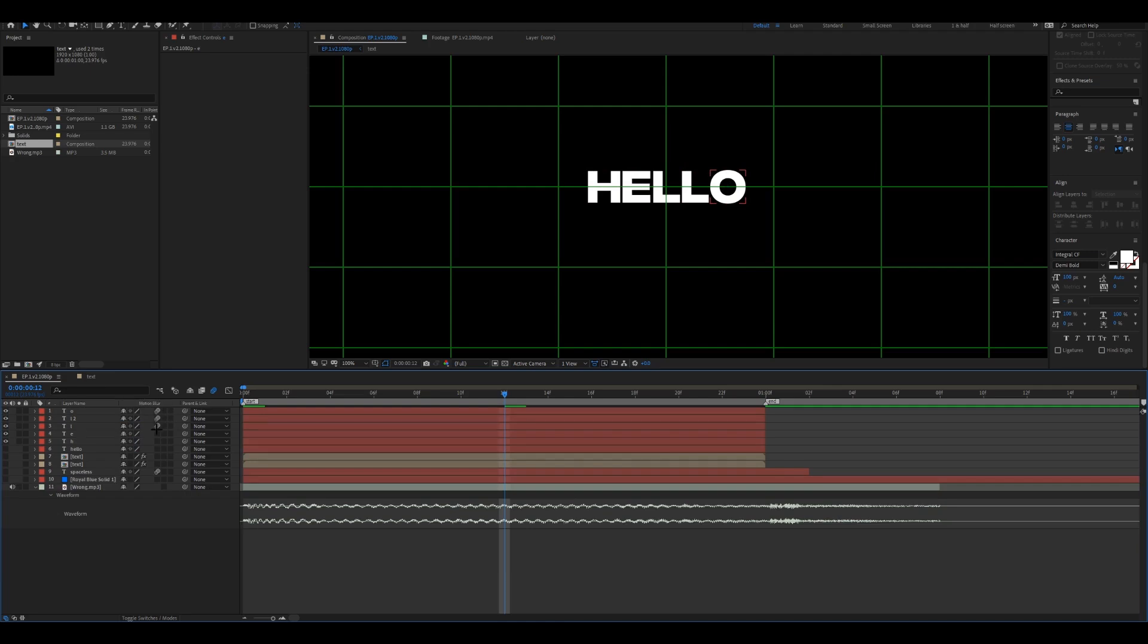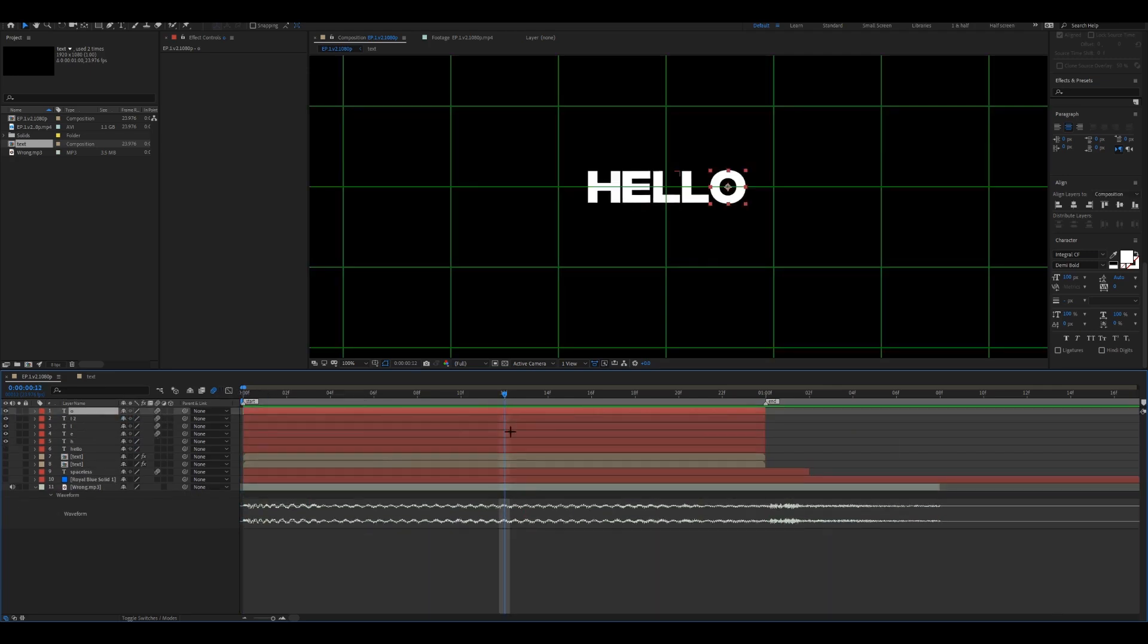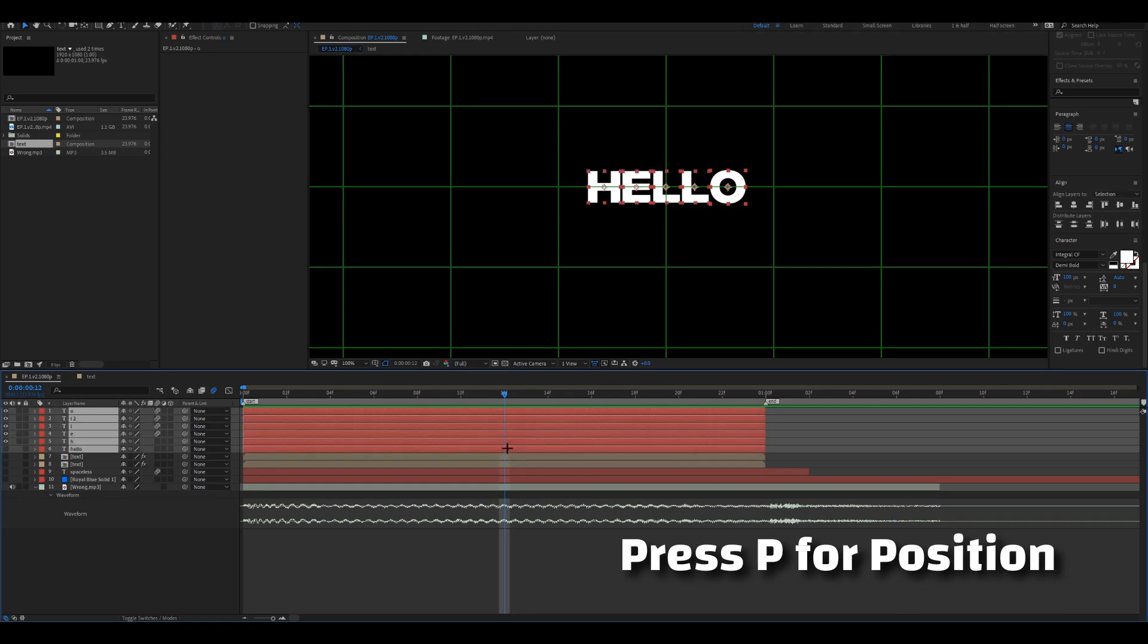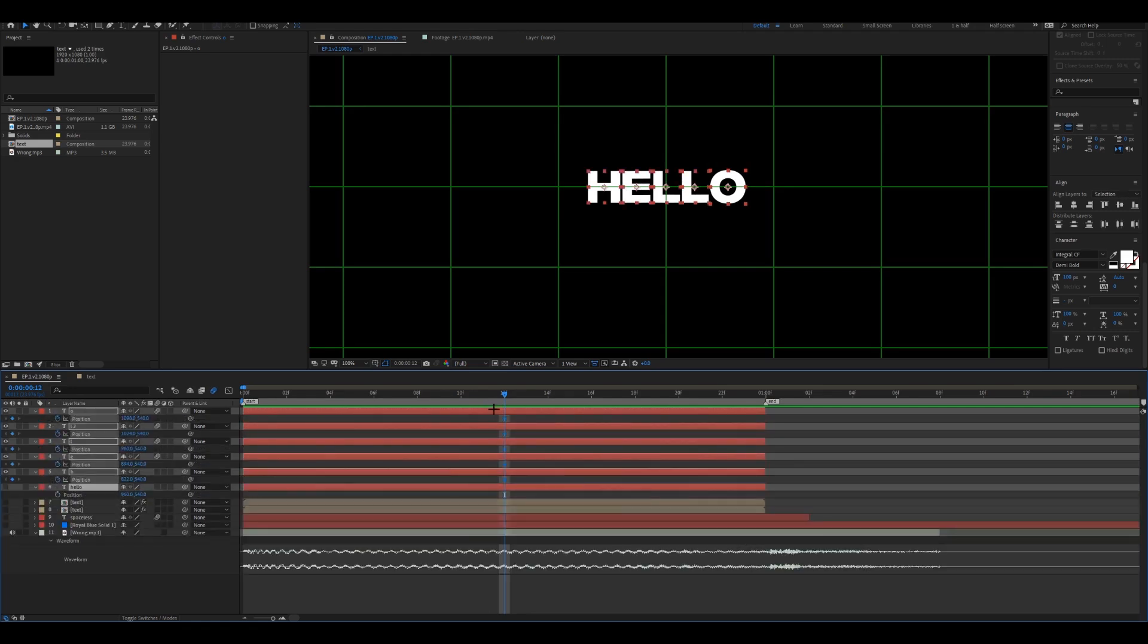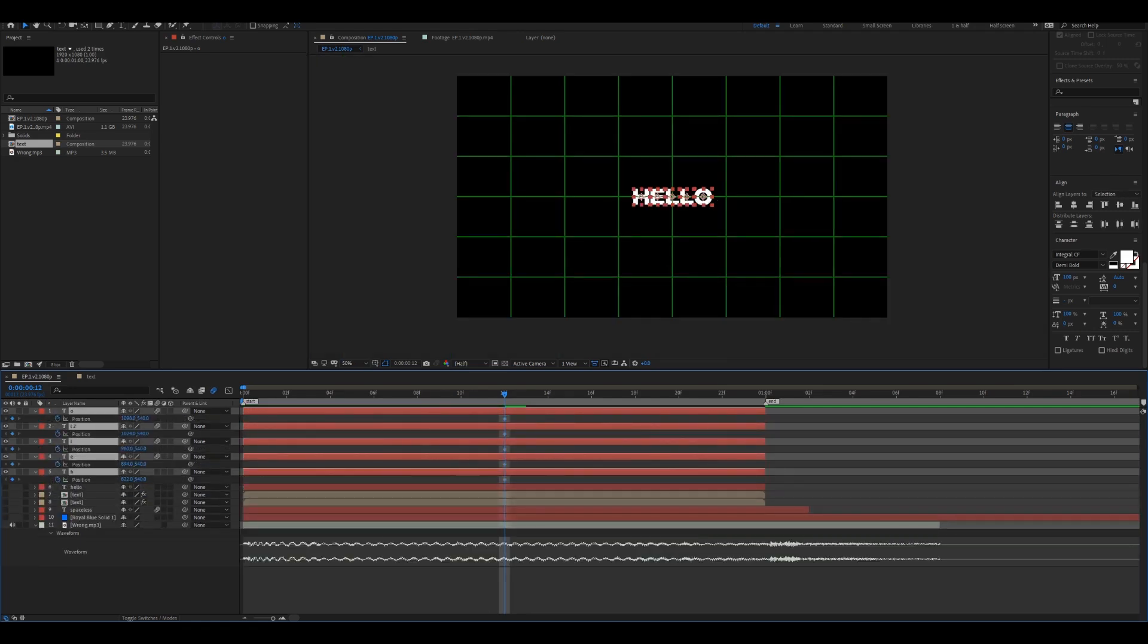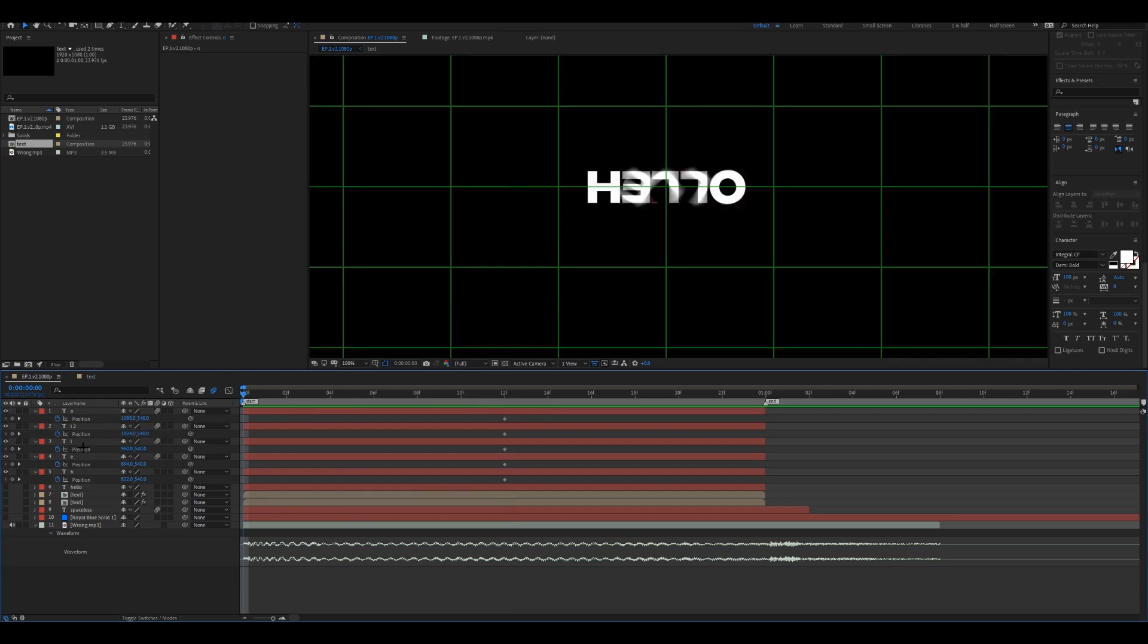Just add motion blur to this. And see, now we can keyframe the position. Keyframe the position in the middle. What I like to do is I like to have my text go from out to in, so what I'm going to do is just generally move it wherever, it doesn't matter.